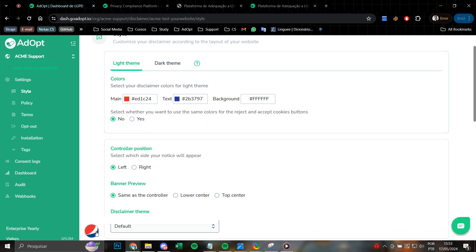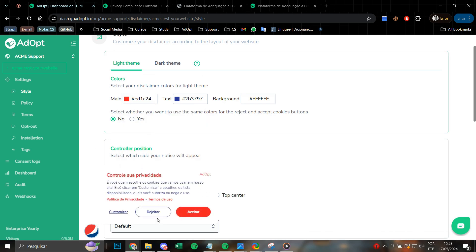We already have the notice set up pre-configured with Pepsi's visual identity.